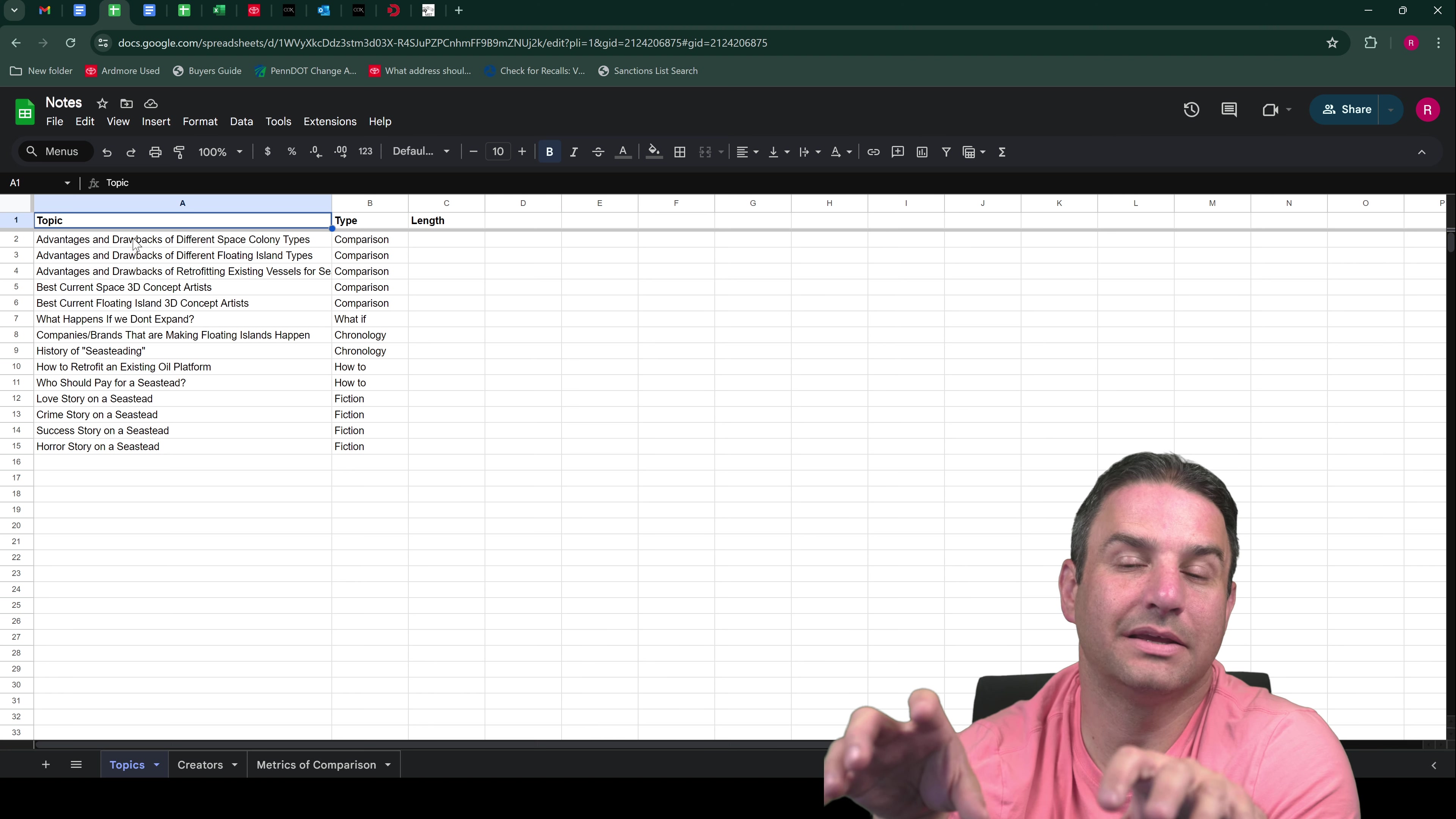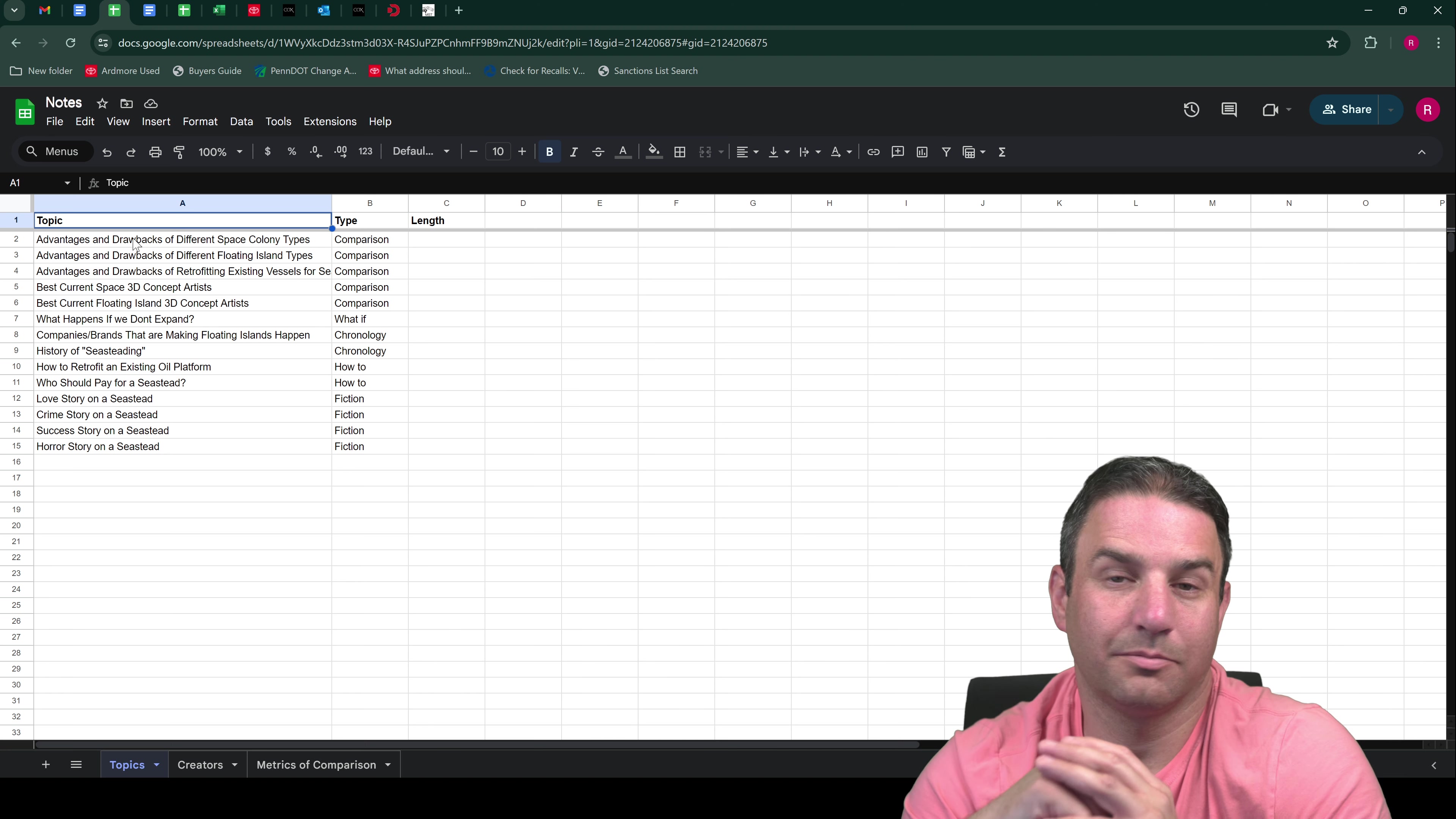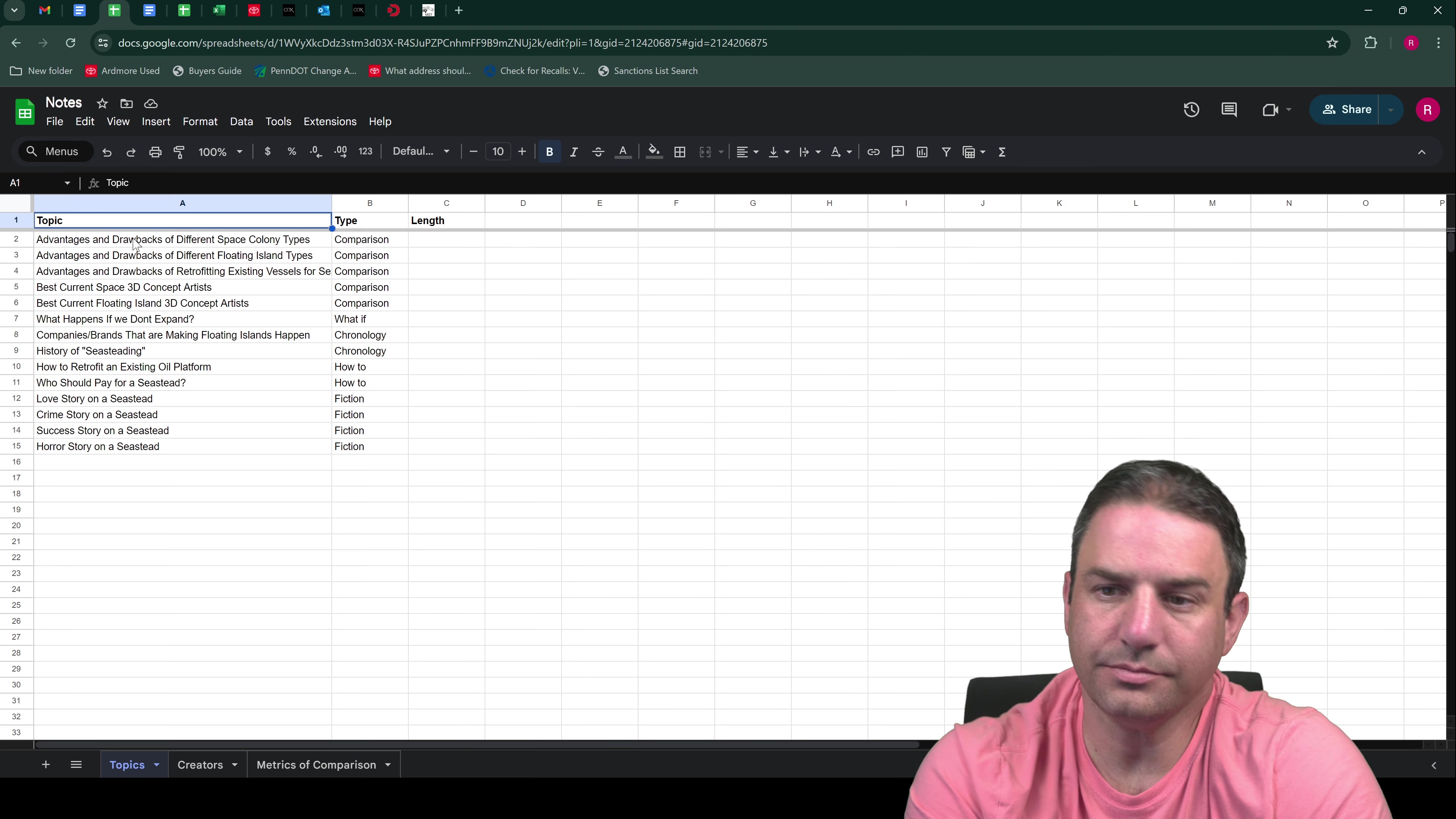Another topic, companies and brands that are making floating islands happen. There are numerous companies and organizations out there that are working to advance the future of floating islands on the ocean. There actually hasn't been an enormous amount of financial success, but I think that there is a lot of potential for financial success. And hopefully maybe this channel could help inspire and popularize seasteading so that more people take an interest and popularize it to the point where there becomes an economy where people are buying and selling floating islands. And I think that's an exciting future too. So what companies and brands are working on this, I want to make a whole video dedicated just to that.